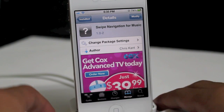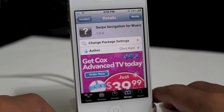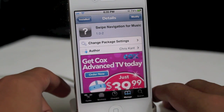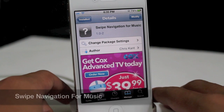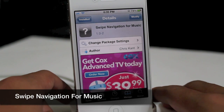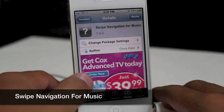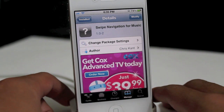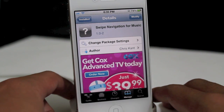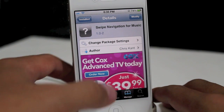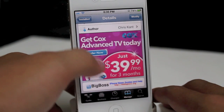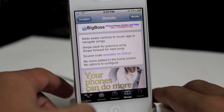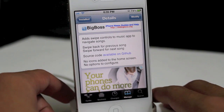Hey guys, what's going on? It's Mervyn from Tech is Geet. Today we have a brand new Cydia tweak. This one is called Swipe Navigation for Music. You can find it under the Big Boss Repo for free. It is by Chris Cant — let's go and take a look at the description here.